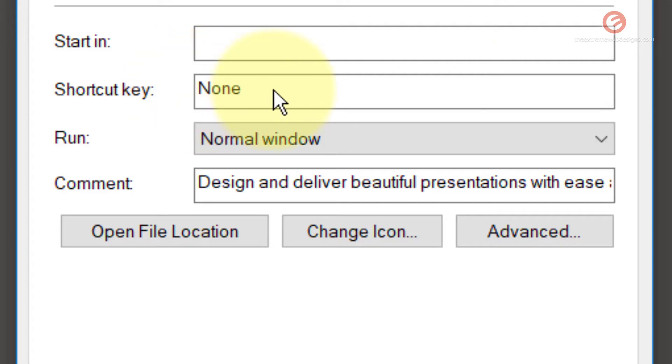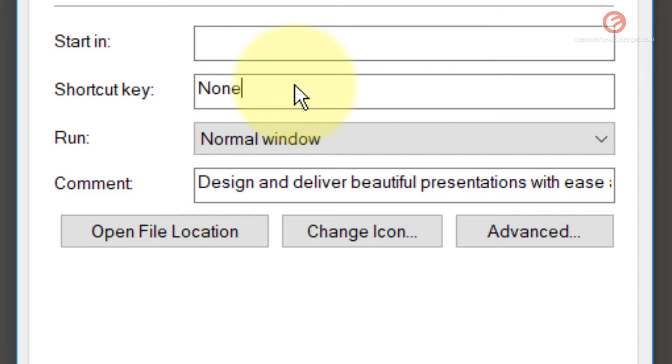To assign a shortcut, simply click inside the box and press any letter on your keyboard that you want to associate with the software. Because PowerPoint starts with the letter P, I want to assign P as my shortcut key.